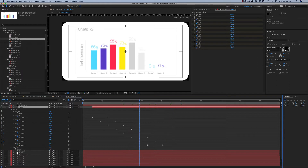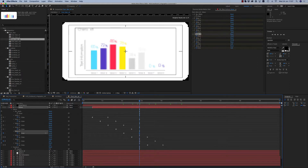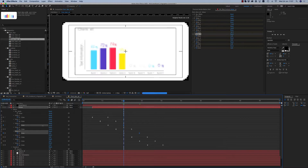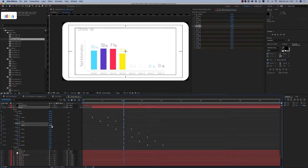You go down — this is the way you change the values for every chart.